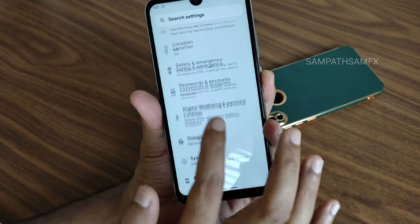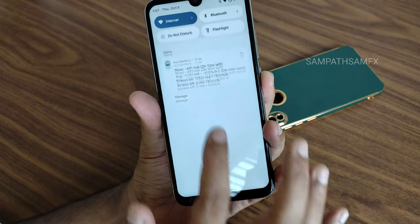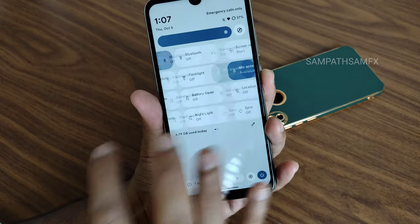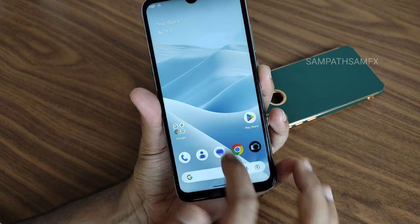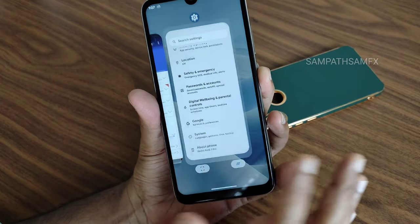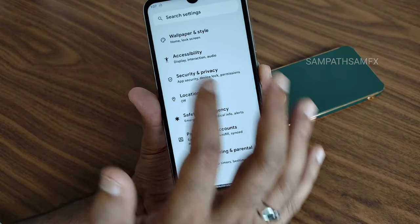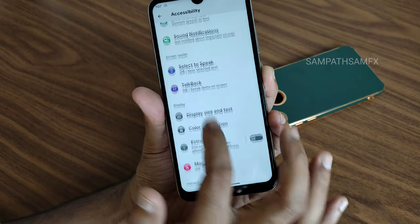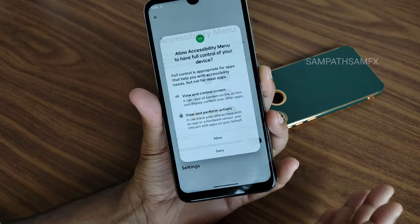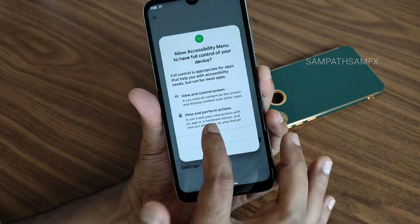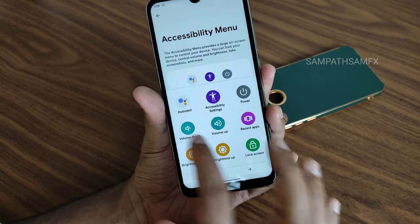This is how the settings panel looks — the smoothness in the UI is available everywhere. It's a 60Hz panel but still the smoothness is quite very good in this particular ROM. The accessibility menu is a handy feature — just turn it on and without using physical volume buttons you can access brightness toggle and other settings.